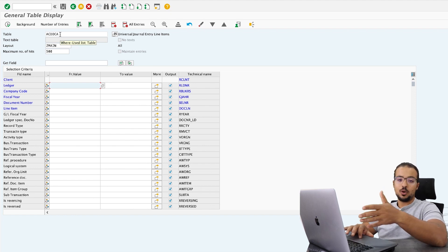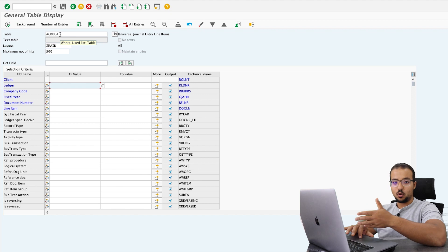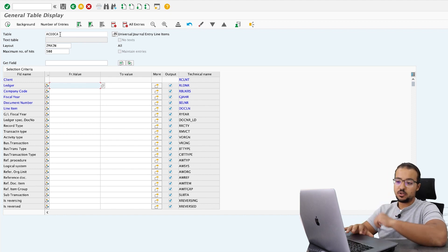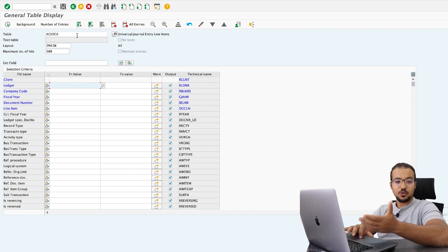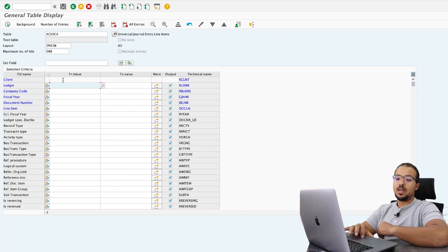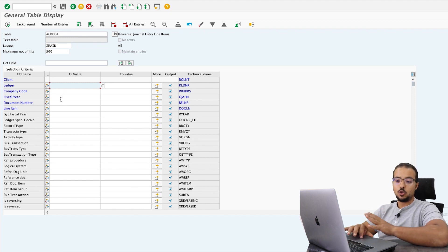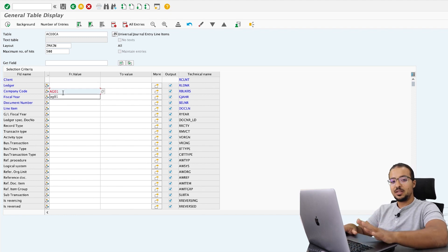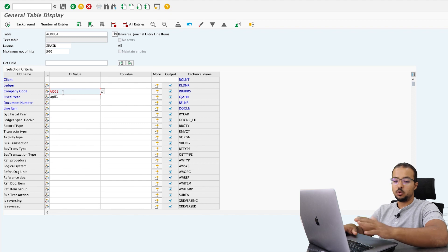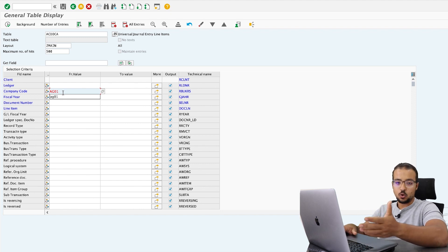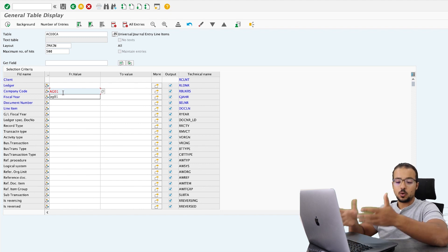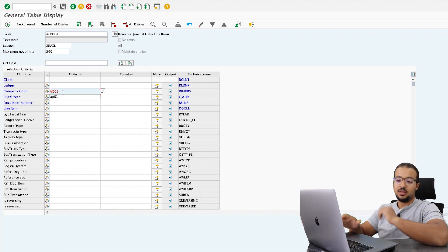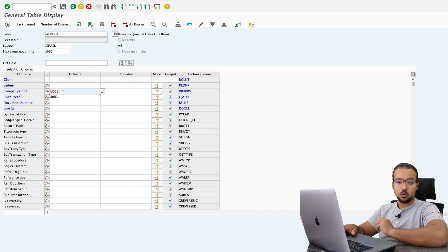Some people call it ACDOCA, others call it ACADOCA. I like to call it ACADOCA — it's easier. So ACADOCA is the Universal Journal. Here we can insert any selection criteria we want. I will show you this table for my company code AG01. This is a testing server, so any data you see here is not realistic. This is why I can freely show you all the records or line items that I have posted to my company code.